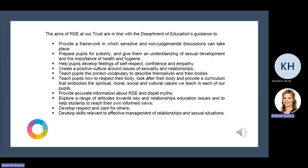The Marches Academy Trust has a policy around relationships and sex education for all schools within the Trust, and the policy is in line with the Department of Education's guidance. The guidance is about providing a framework for children so that they have a structure and a safe place to have sensitive discussions which prepare them for adulthood. This slide you can explore in a little bit more detail in the Trust policy, which I'll mention again a little bit later in this presentation.